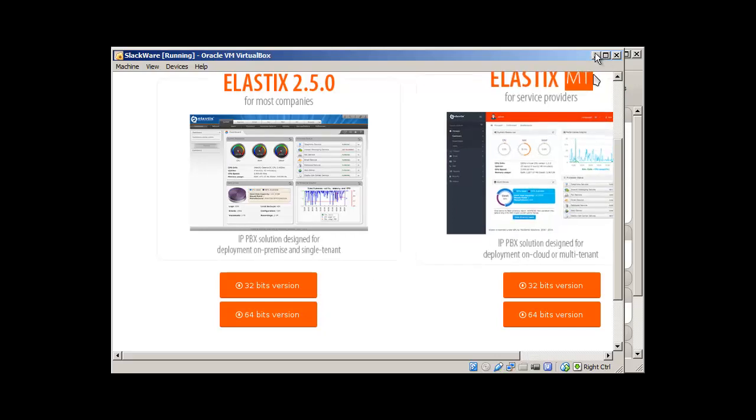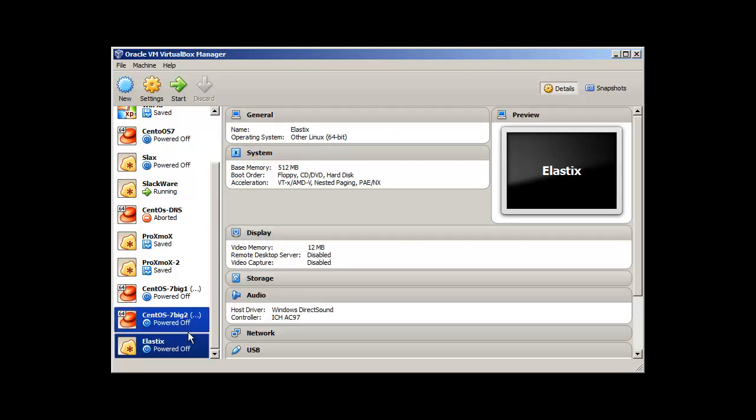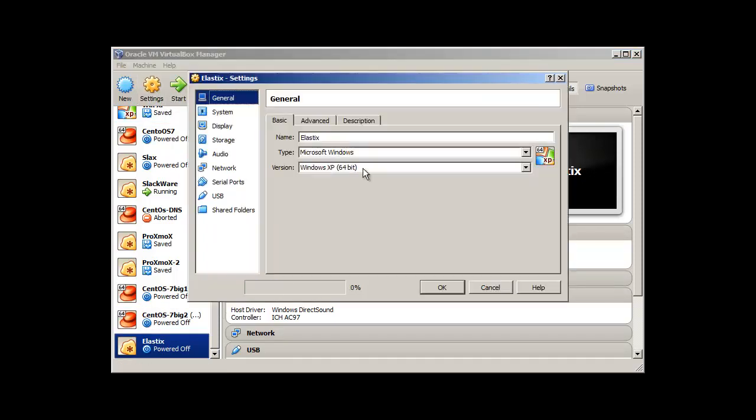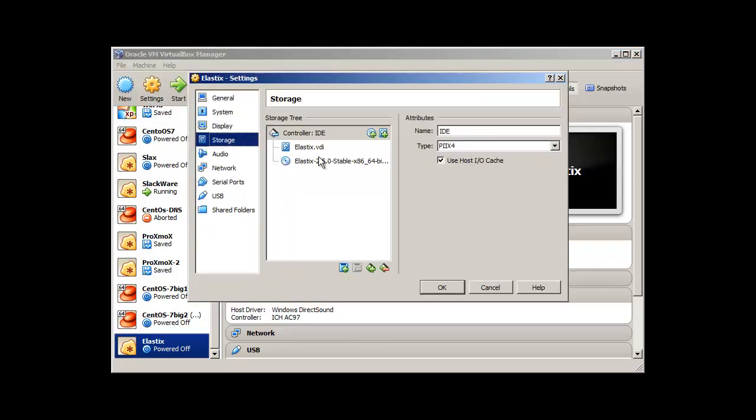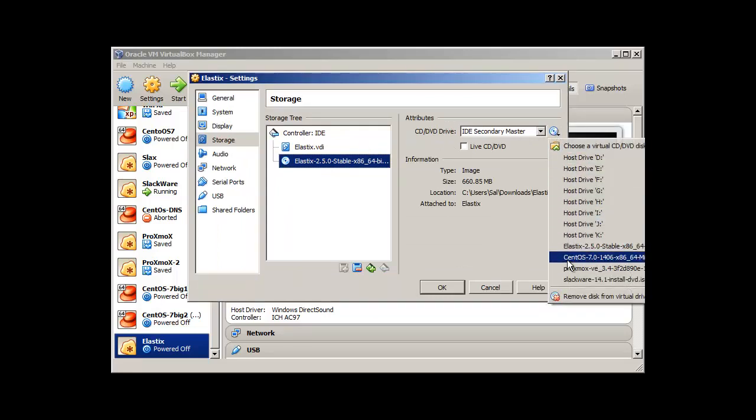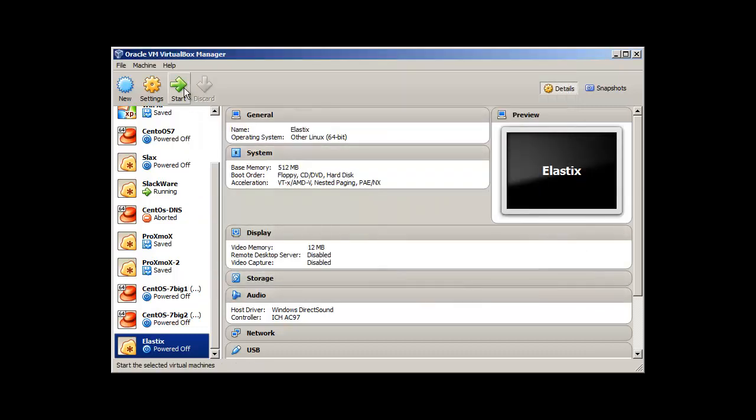Once you have downloaded this, I'm going to set up in my virtual machine, so I hope you can see my virtual machine screen. From here, you will just go to settings and storage and here you can set up this Elastix ISO which you have already downloaded. Press enter and then let's start.